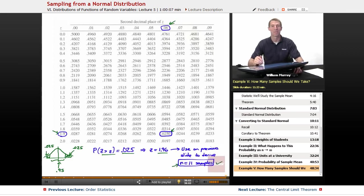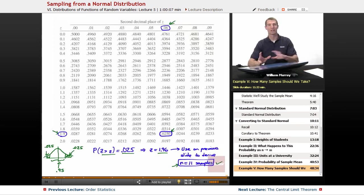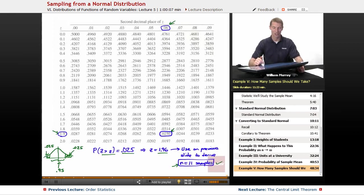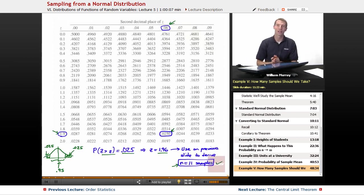That wraps up this lecture on sampling from a normal distribution. The next lecture will look very similar, but we're going to be using the central limit theorem. Many examples will have a similar flavor — converting to a standard normal variable and looking things up in charts — but the difference is we won't have to start with a normal population anymore. With the central limit theorem, you can start with any population and answer these same kinds of questions about whether your sample mean will be close to your population mean.